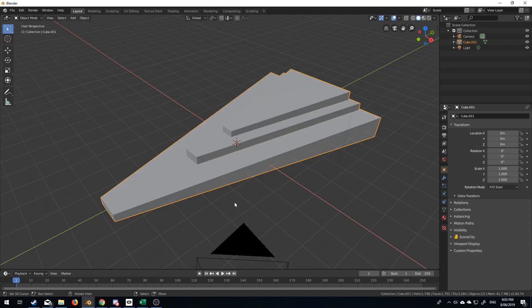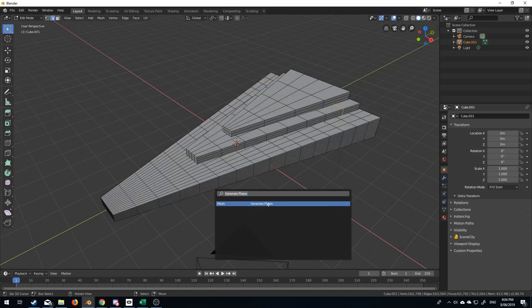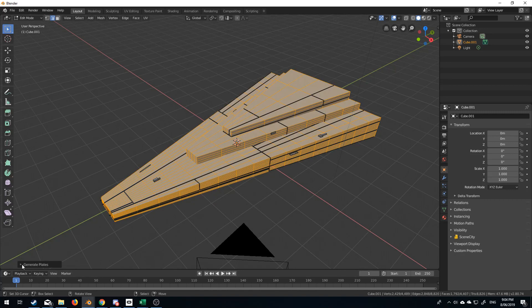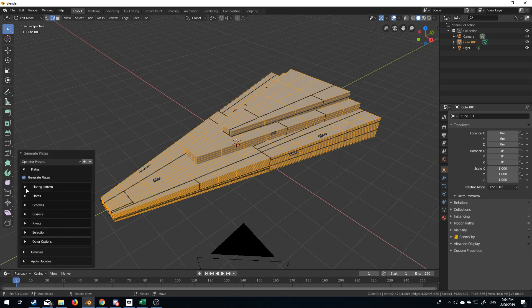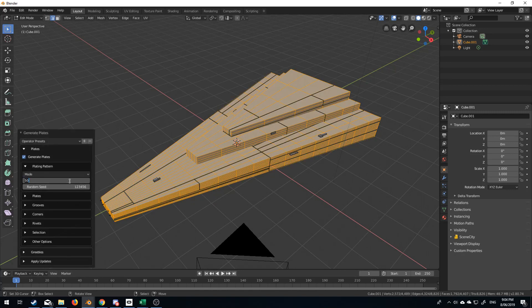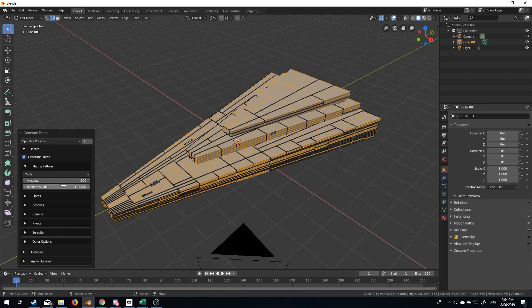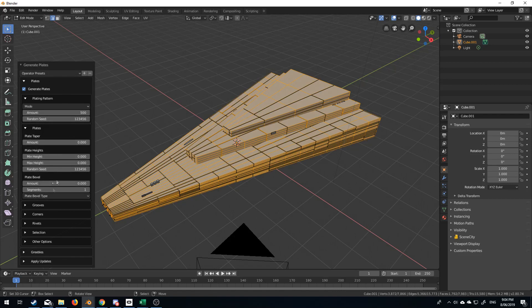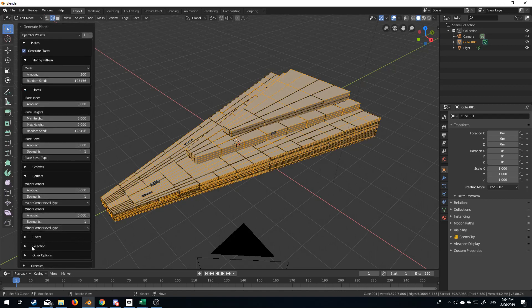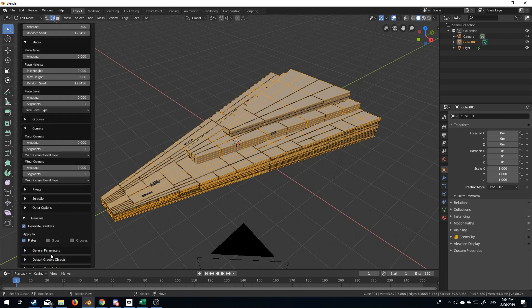If I undo that and do 'Generate Plates' again, here we can say I want more plating — amount, let's go 500. We can see the plate number has increased, and obviously we've got a lot more options we can do here. It's a really good add-on for quickly creating background models, or even if you want to use them as your primary model.